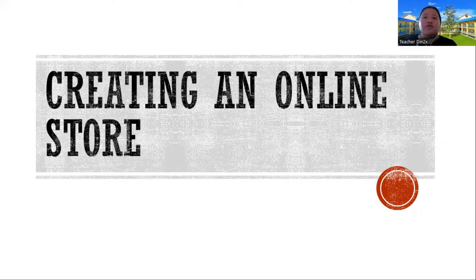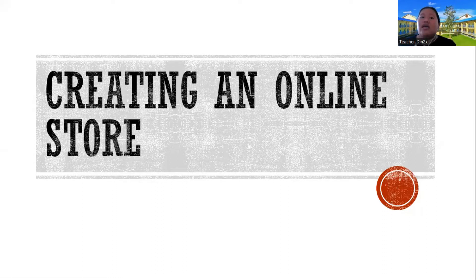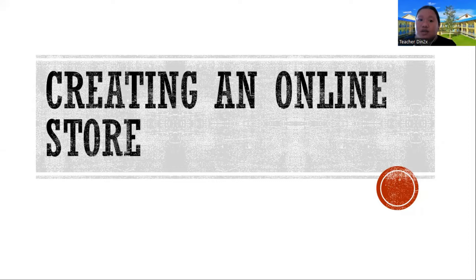Good morning, grade 10 students. So today we have our new topic, which is creating an online store.